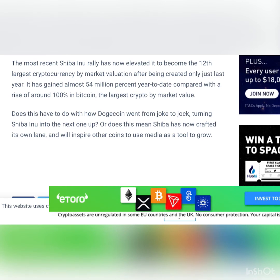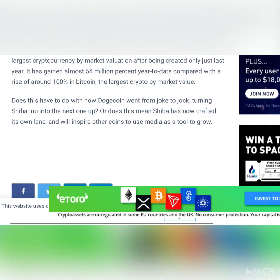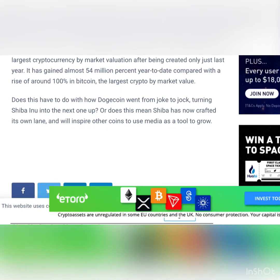The most recent Shiba Inu rally has now elevated it to become the 12th largest cryptocurrency by market valuation after being created only just last year. It has gained almost 54 million percent year to date compared with a rise of around 100 percent in Bitcoin, the largest crypto by market value.